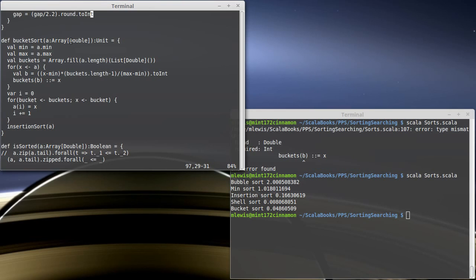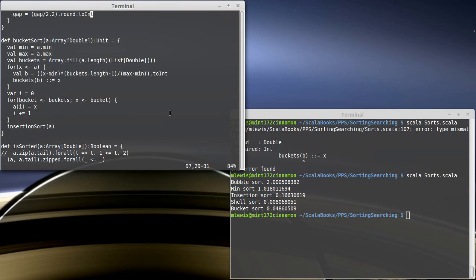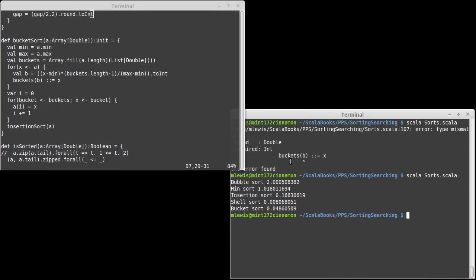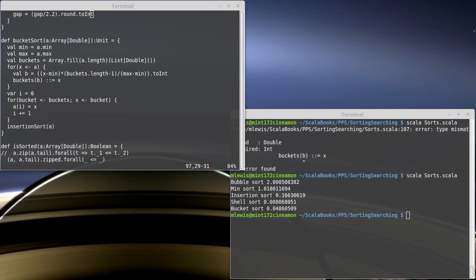So that's an example of a sort that is kind of customized for a particular type of data. Once again, the bucket sort sorts doubles that are uniformly distributed inside of a range. If you don't have that, don't use bucket sort. But if you happen to know that that's what your data is like, the bucket sort can work rather well for you.